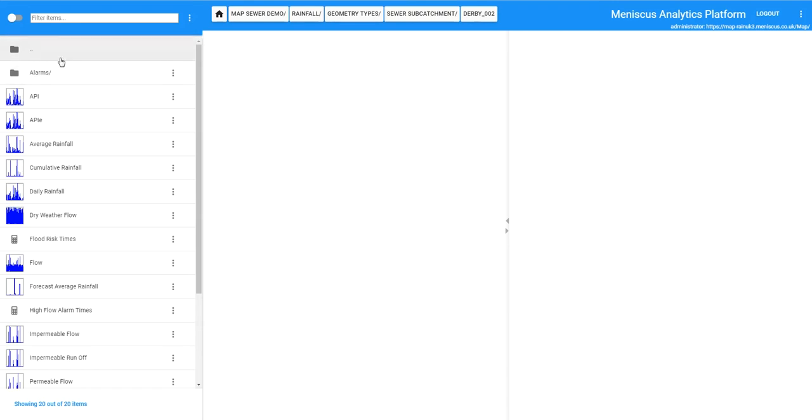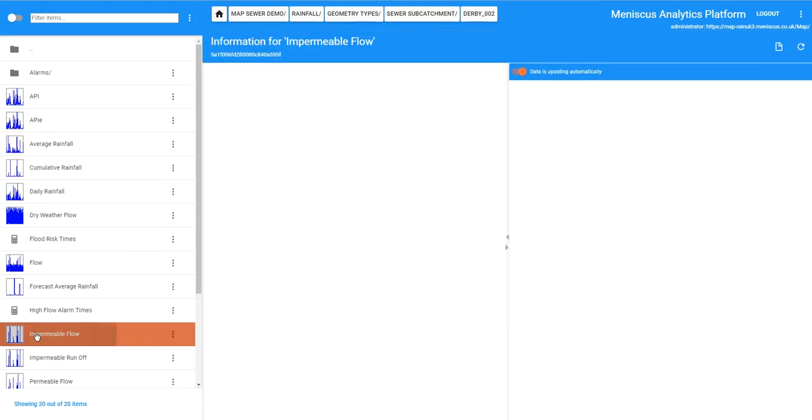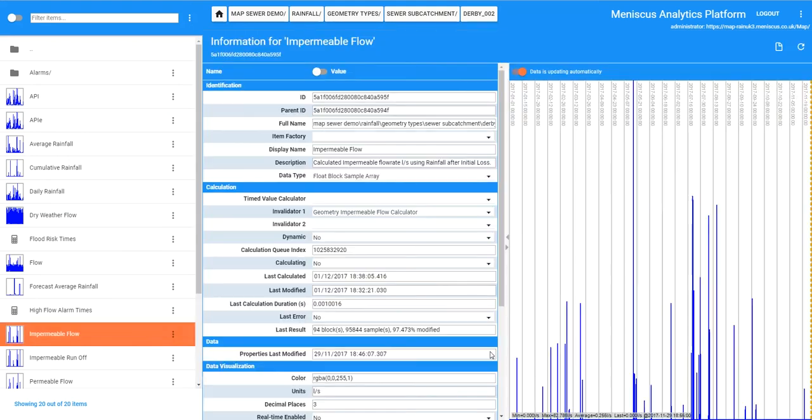If you double click on that we have a whole load of graphs down the left hand side of the various metrics that we are calculating for every subcatchment. I am just wanting to show you this, this is the impermeable flow so you can see here that we have got an average of about 82 litres a second being shown here.